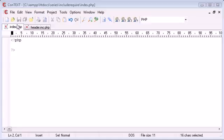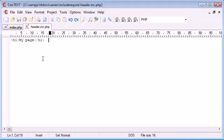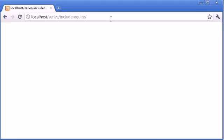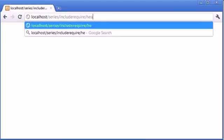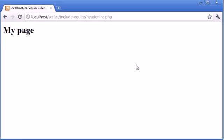I've got two files open: index.php and header.inc.php. Header.inc.php has a header one with my page. If we preview this in our browser, it looks like this. What happens if I want to create multiple pages with the same header in?